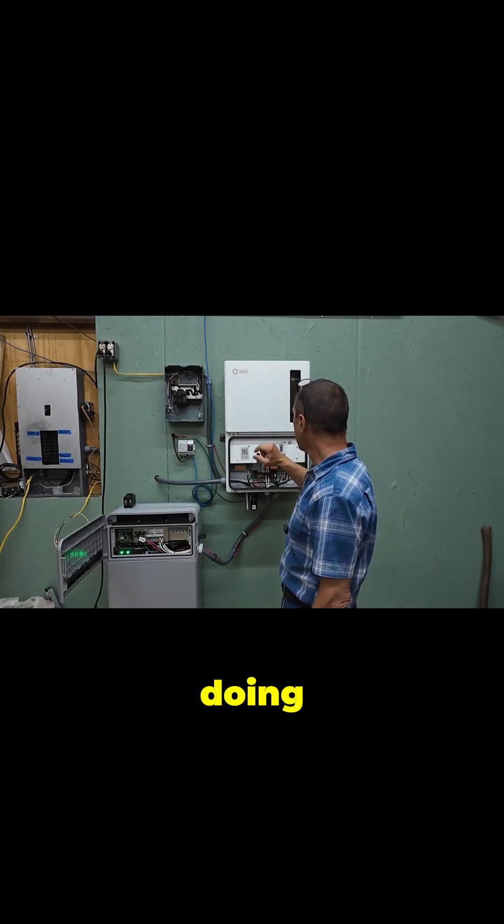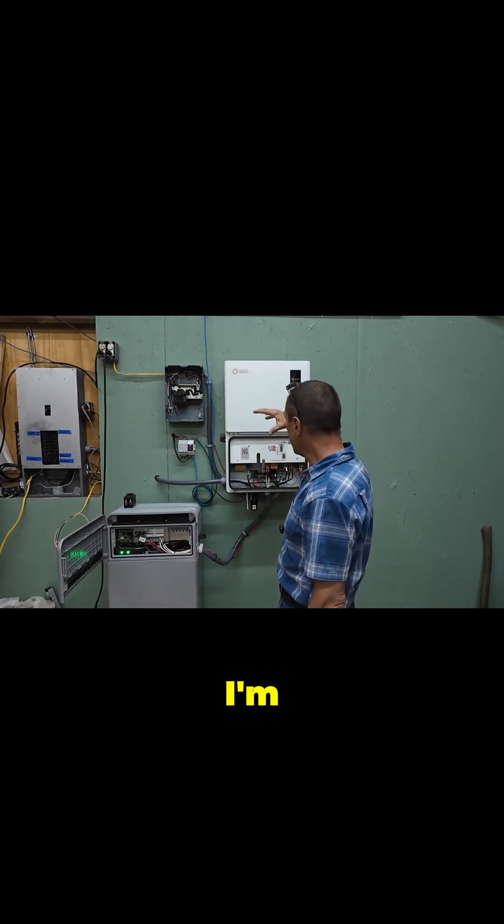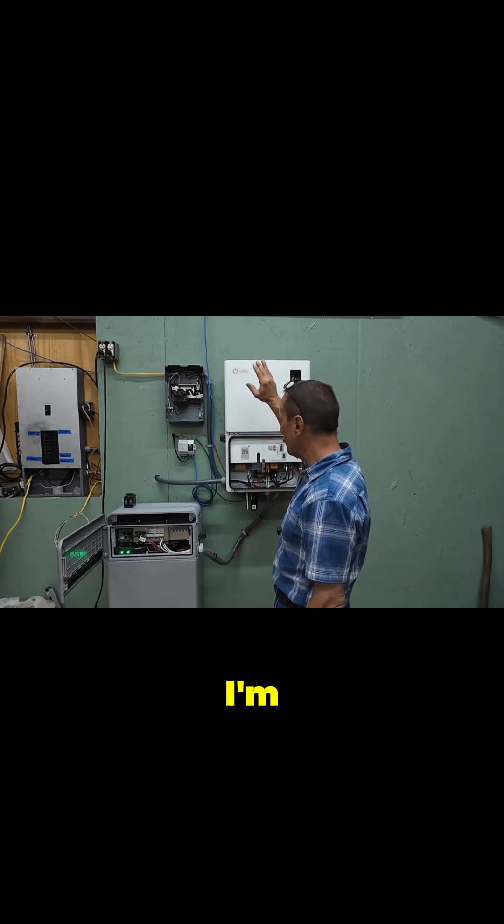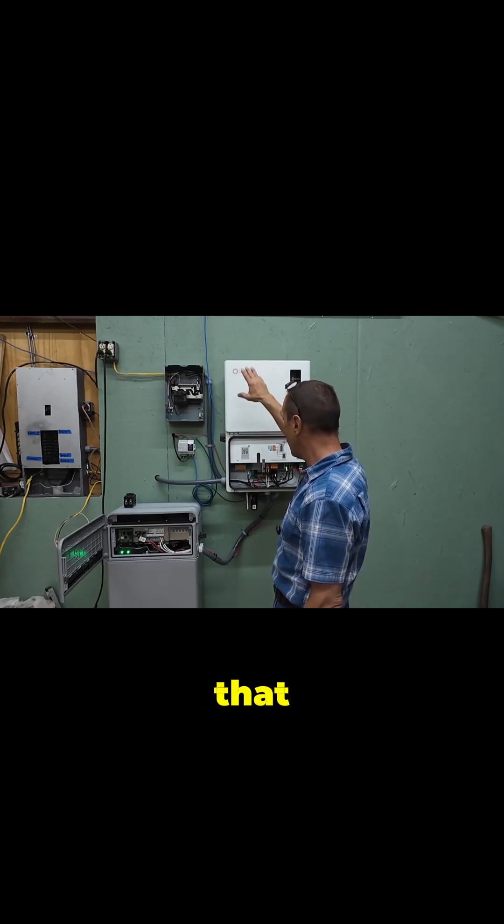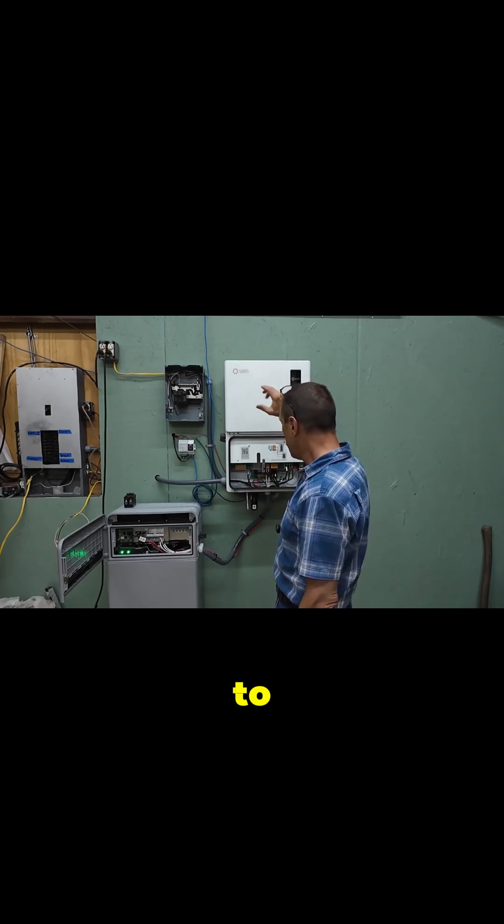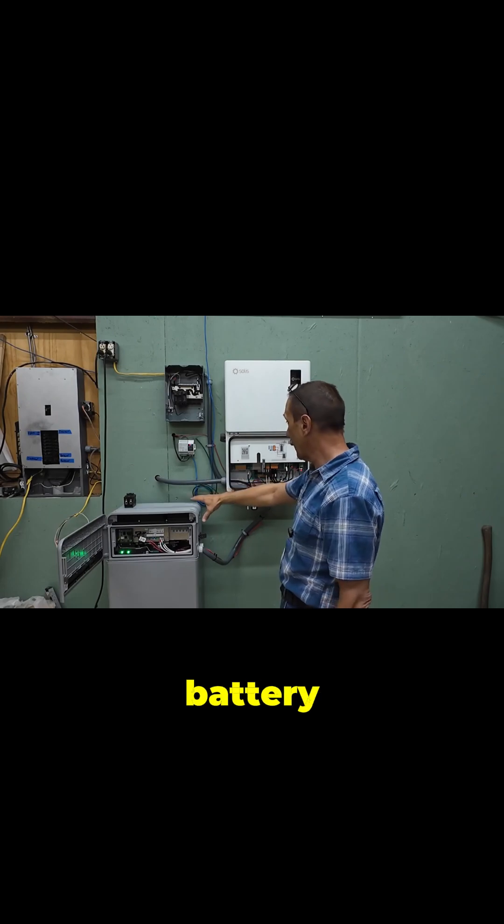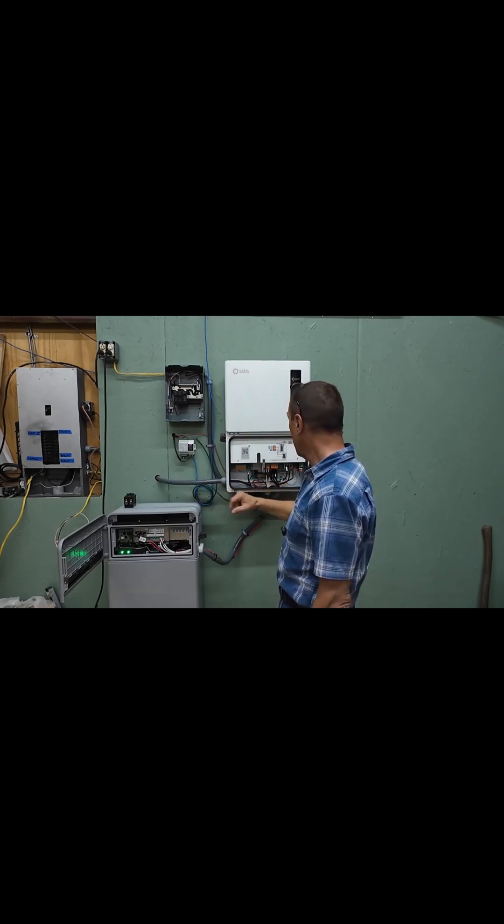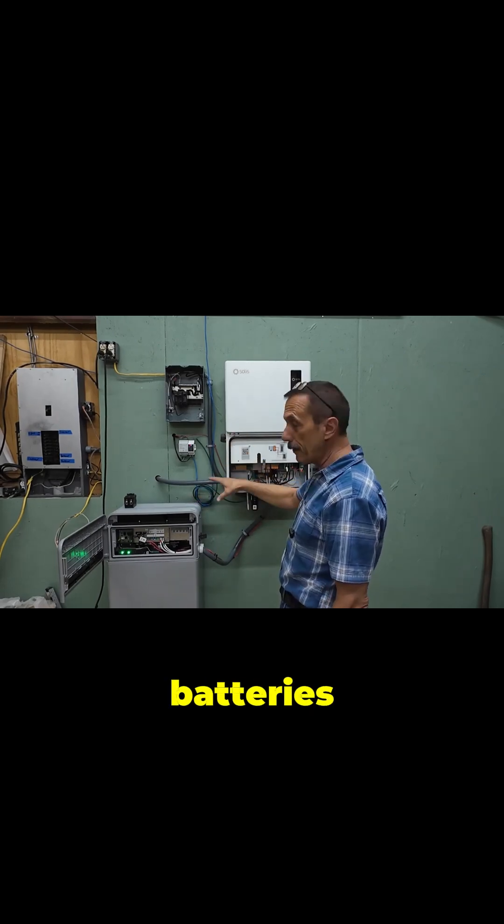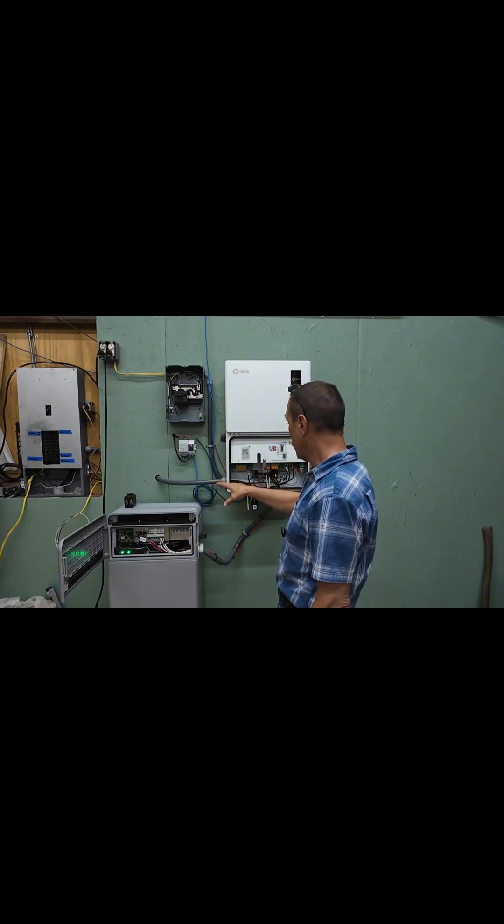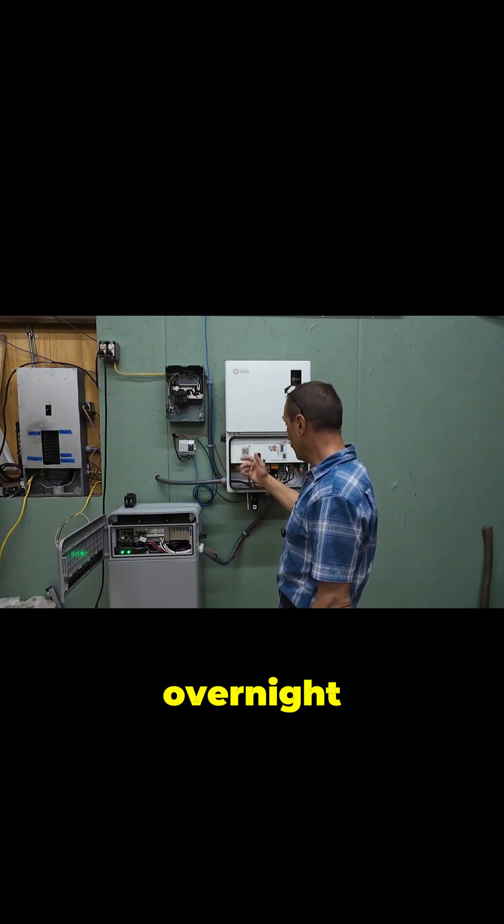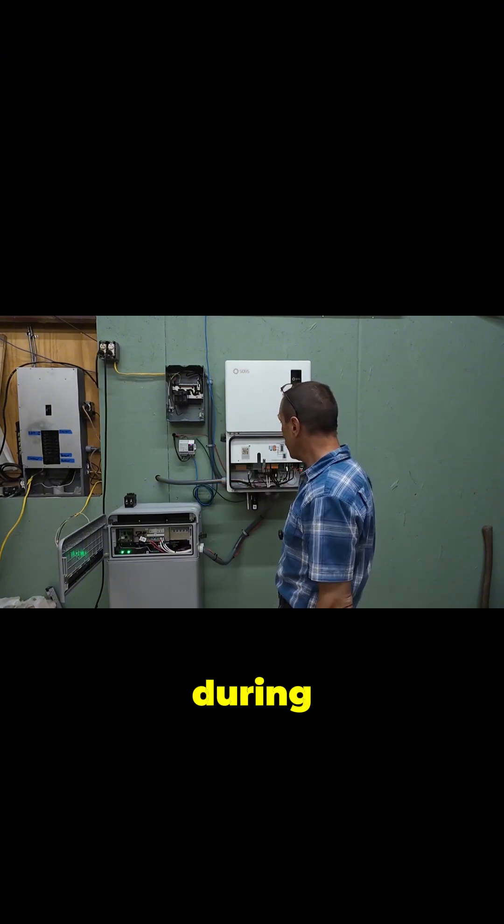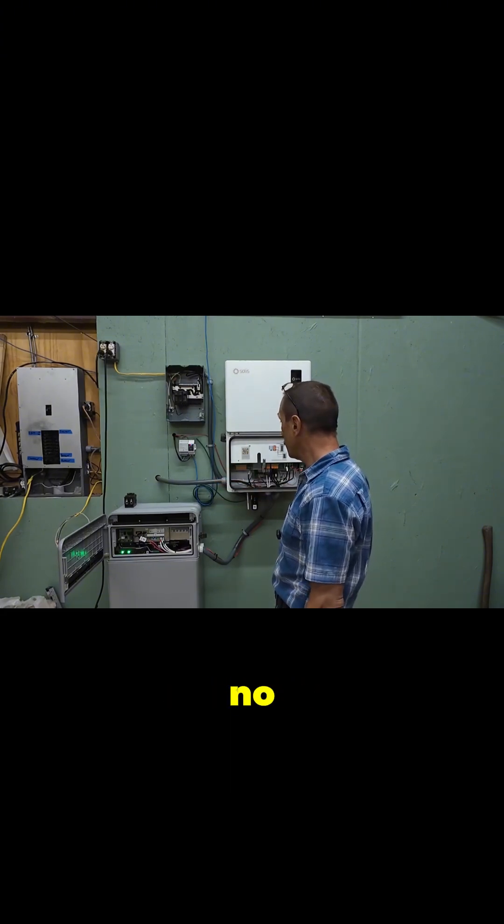So what I'm doing right now is using that inverter to charge this battery during the day, and then this battery is running the shop at night, overnight, and during the day when there's no sun.